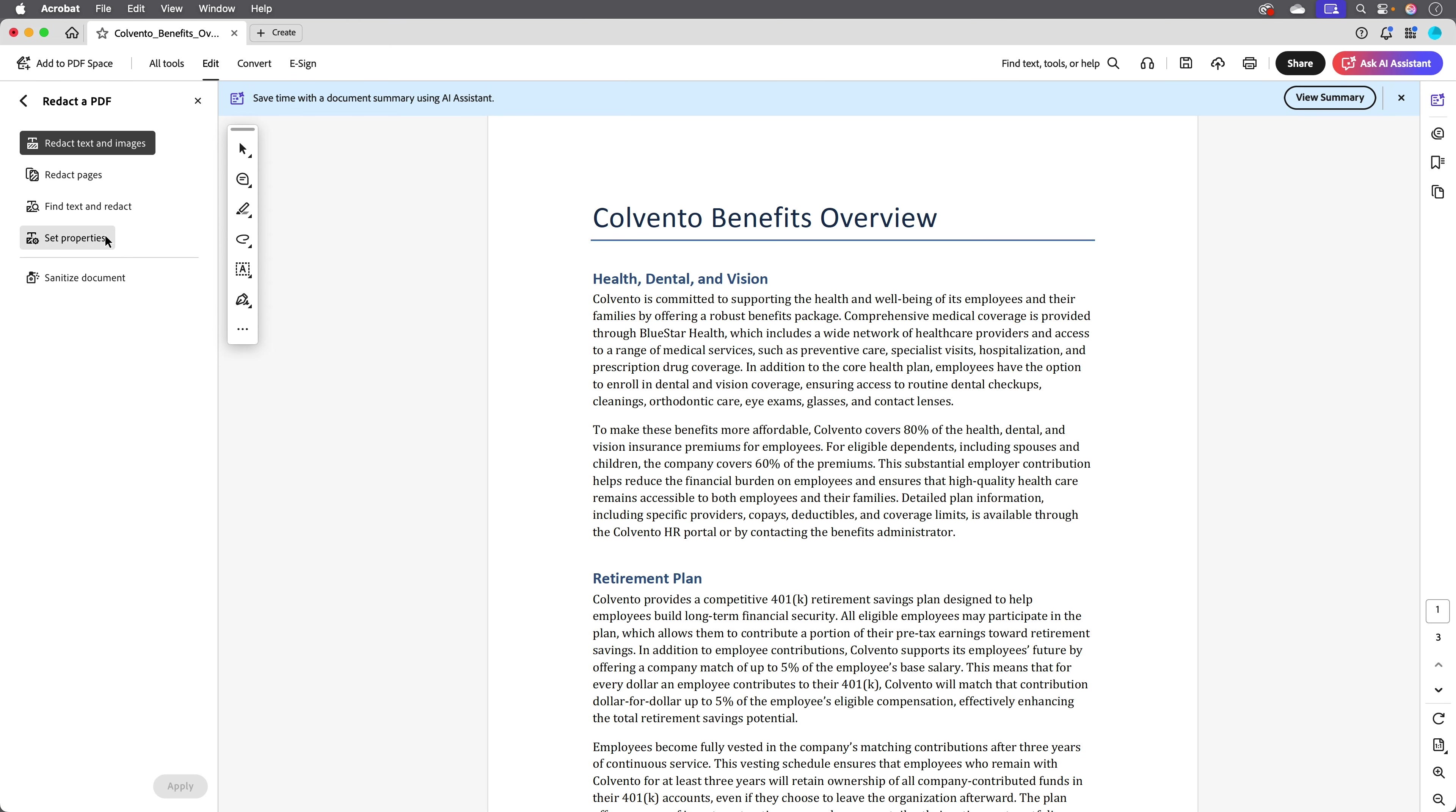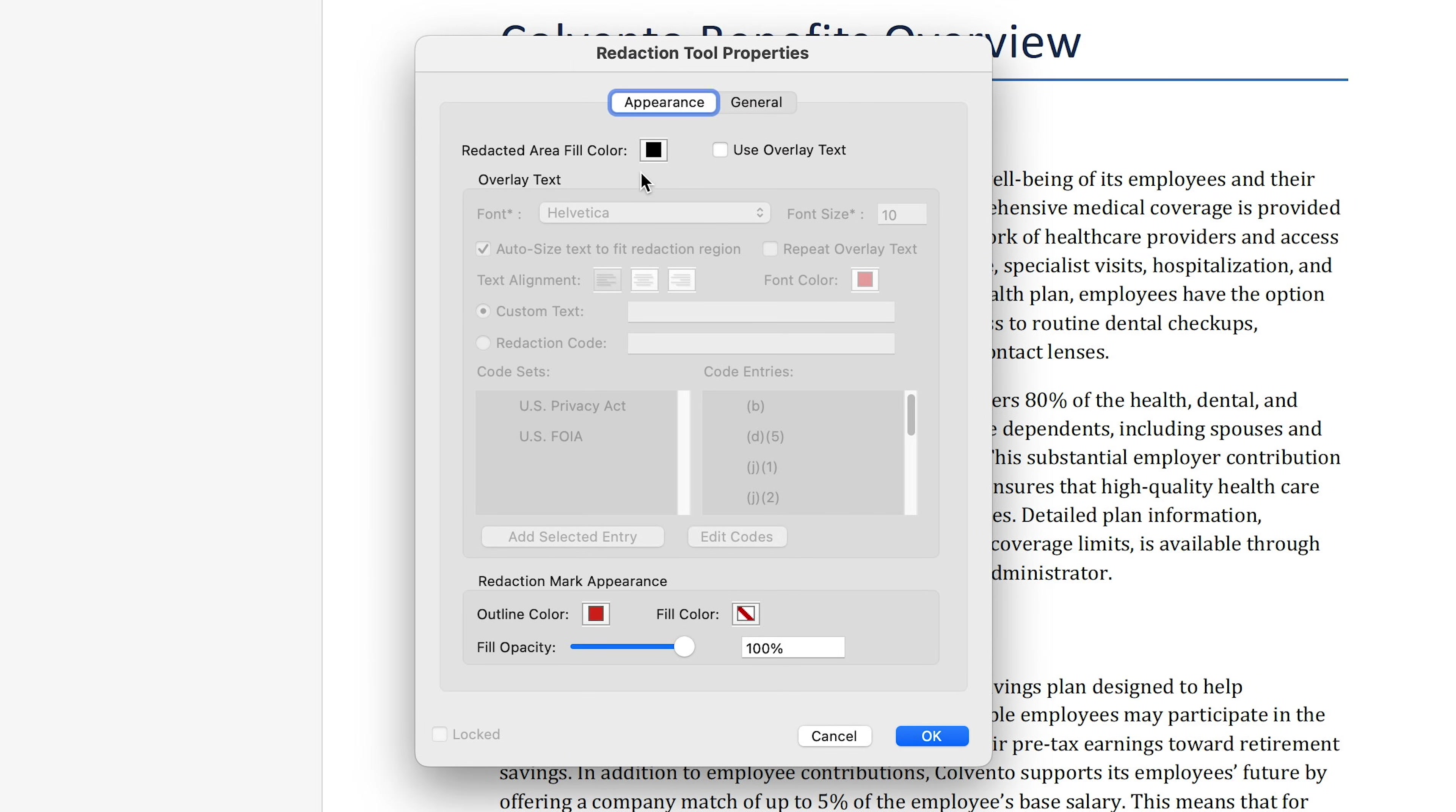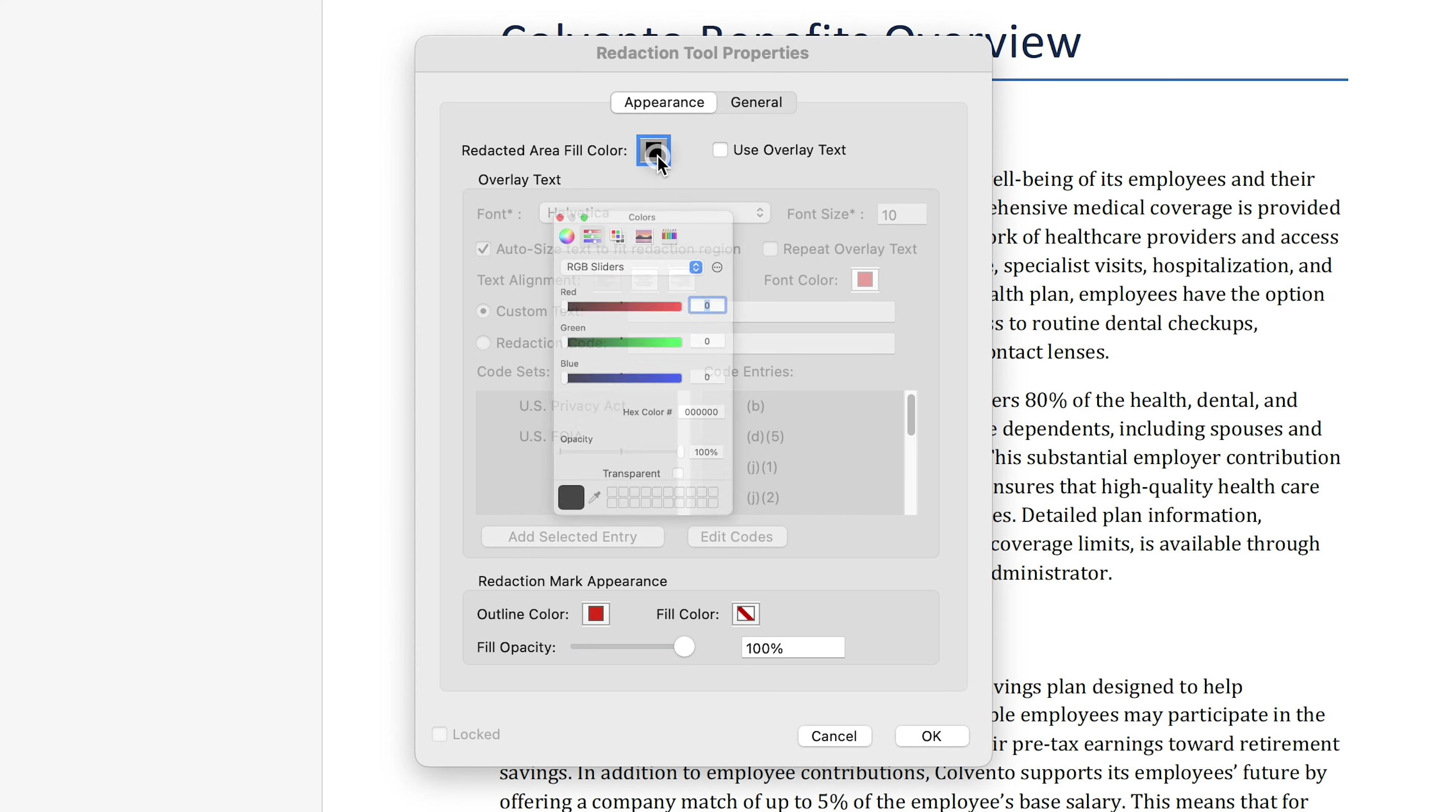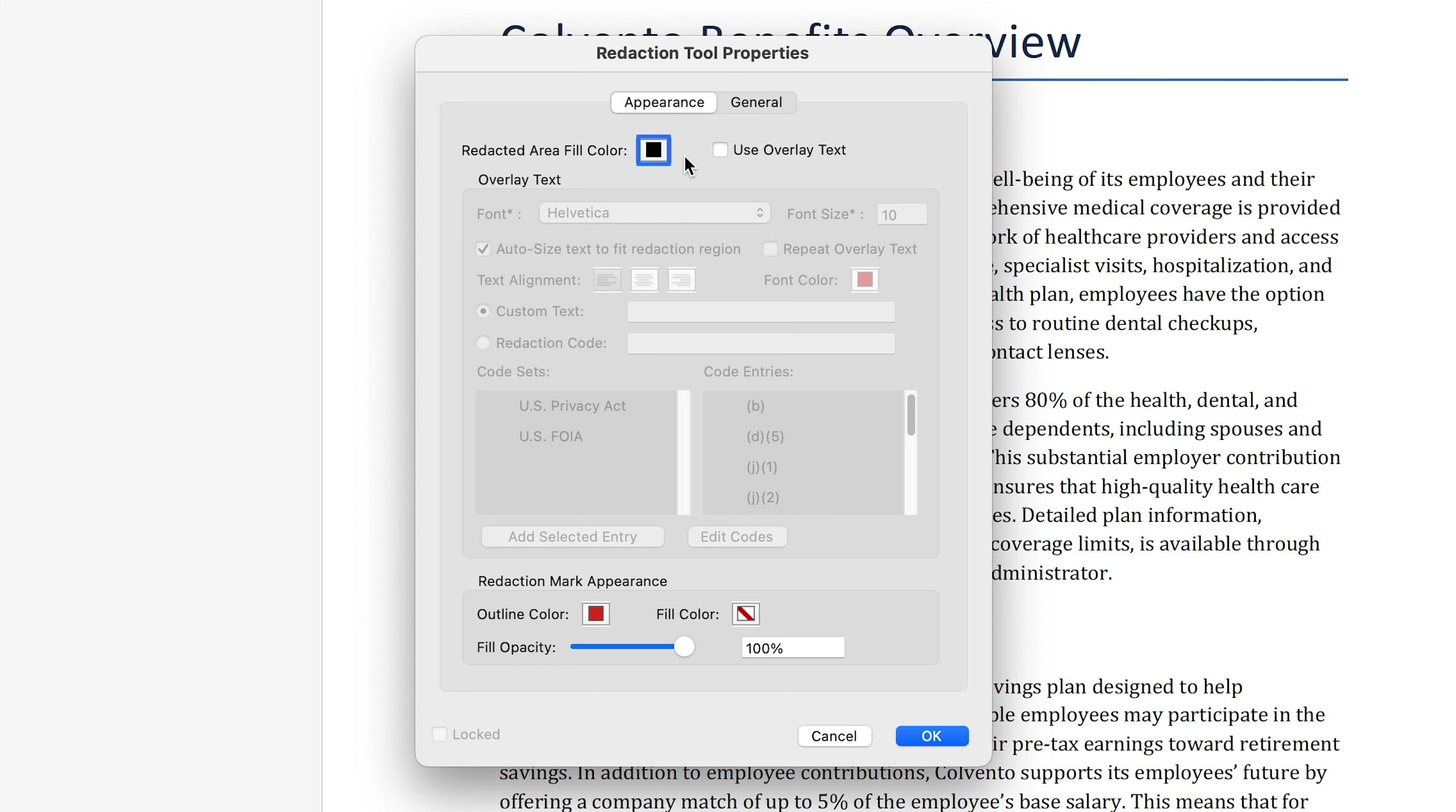First let's click set properties. This is where we can specify how the redaction areas will look. The default color is black so it will be obvious what content has been redacted, but you can also choose any other color or even white if you just want it to look like empty space.